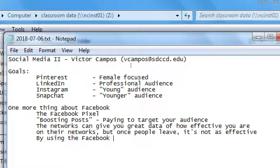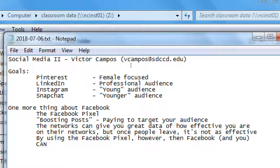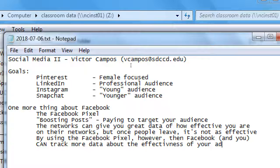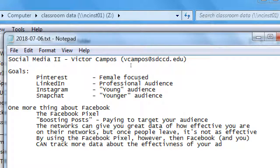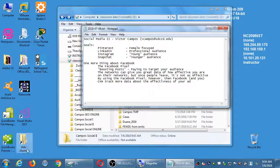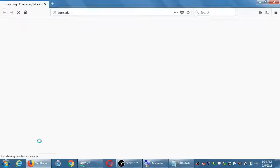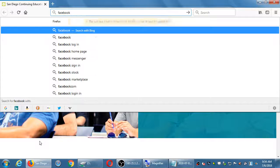By using the Facebook Pixel, Facebook and you can track more data about the effectiveness of your ad. Let me log into my Facebook account to show you where the pixel is — you don't have to do this, but if you want to see it yourself, you can follow along.